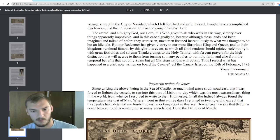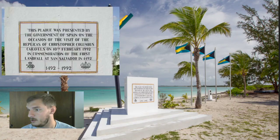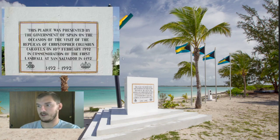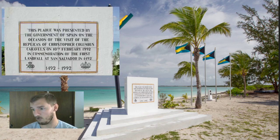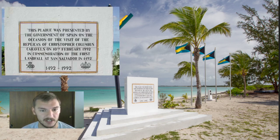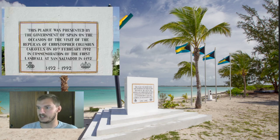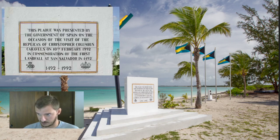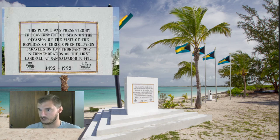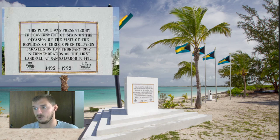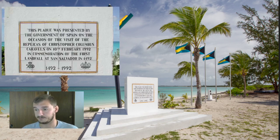Let's go back to the PowerPoint. Off San Salvador Island there is a plaque to commemorate Columbus's landing at Columbus Landing on the west-southwest part. The plaque was presented by the government of Spain on the occasion of the visit of the replicas of Christopher Columbus's caravels on the 10th of February, 1992, in commemoration of the first landfall at San Salvador in 1492. This is the 500th anniversary plaque of Columbus's landing, given to San Salvador from Spain.